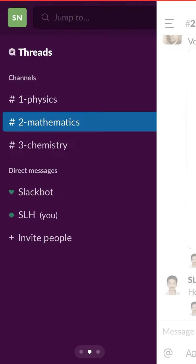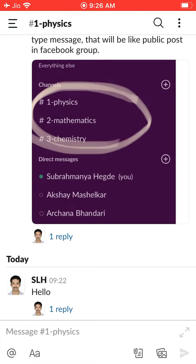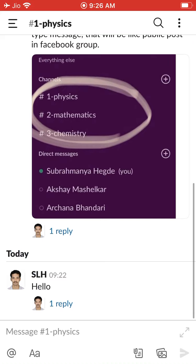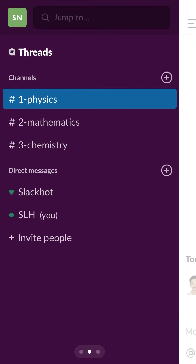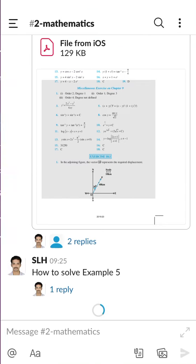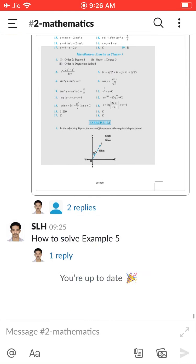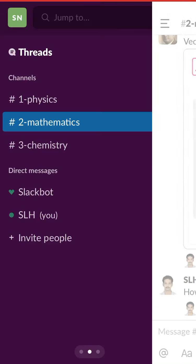These are the three channels. Among these three channels, you can navigate to any channel. If you have a physics doubt, put your physics doubt in the physics channel. If you have a mathematics doubt, put it in the mathematics channel, and chemistry doubt in the chemistry channel.